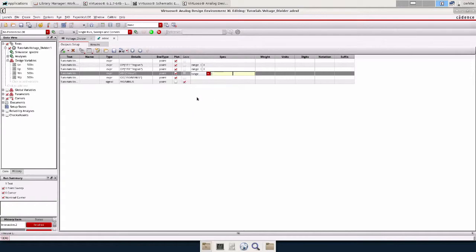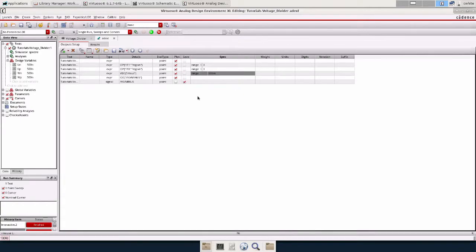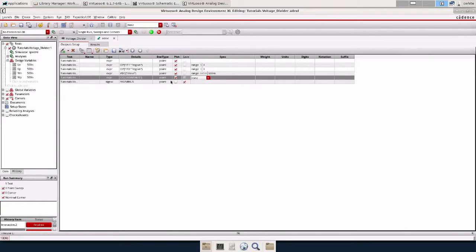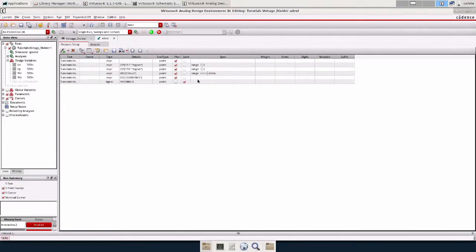For VDC out, I'm going to do a range again. I'm going to do 645 to 655.